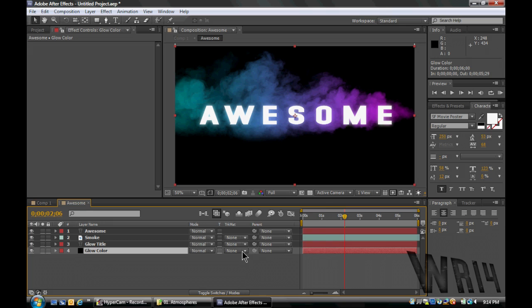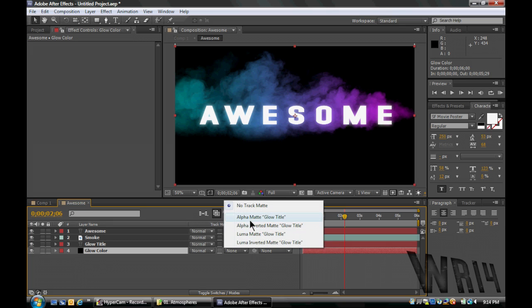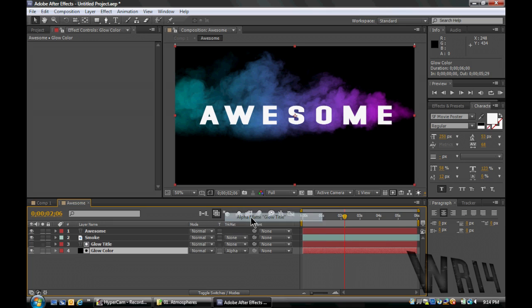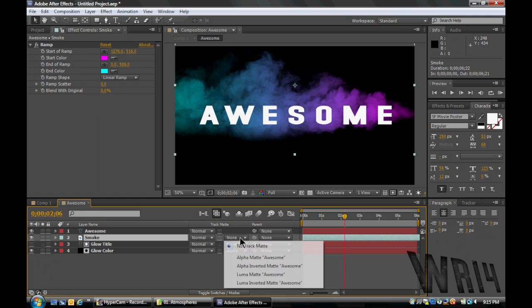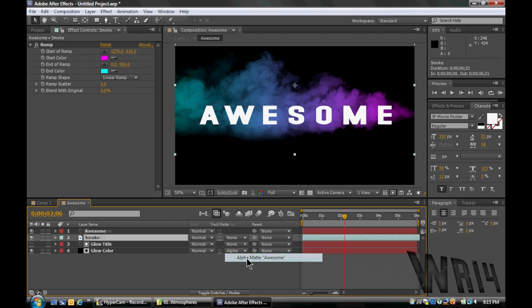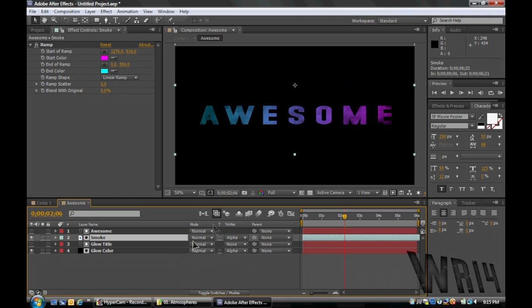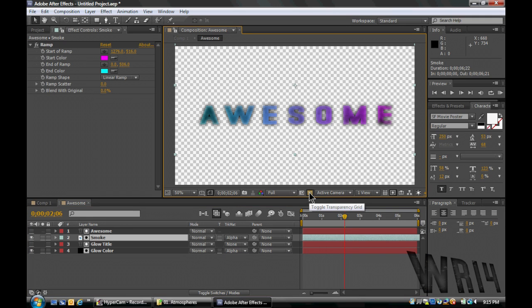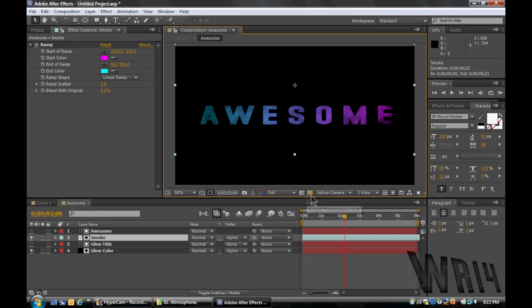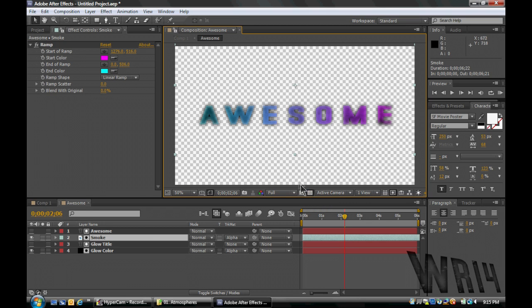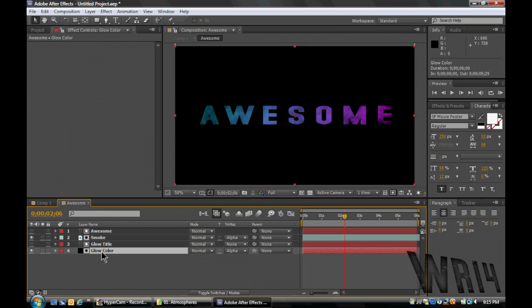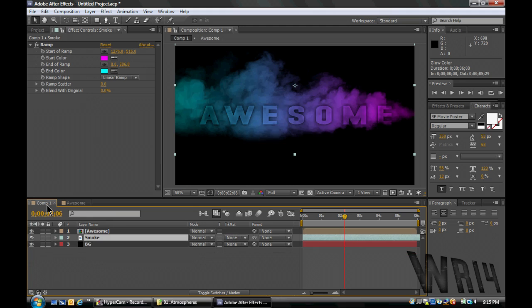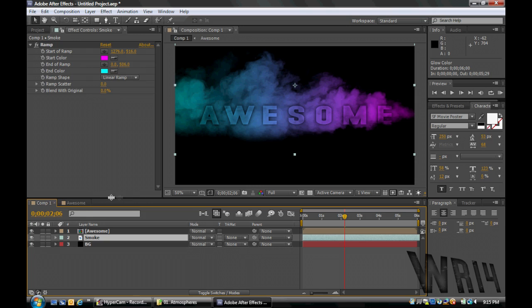But we're gonna set this Glow Color, Alpha Matte Glow Title. And we're gonna take the smoke, Alpha Matte Awesome. So now it looks like that. And if we hit Transparency, everything is transparent but the text and the slight shadow around it, which is why we named it Glow because it kinda looks like a glow when we go back in here, as you can see. So that looks pretty cool.